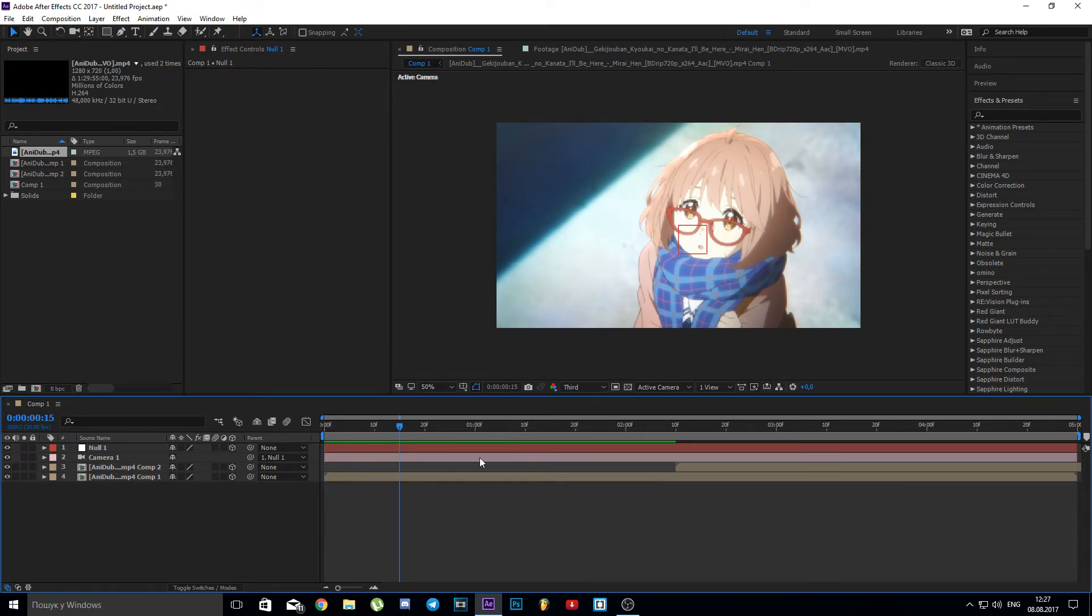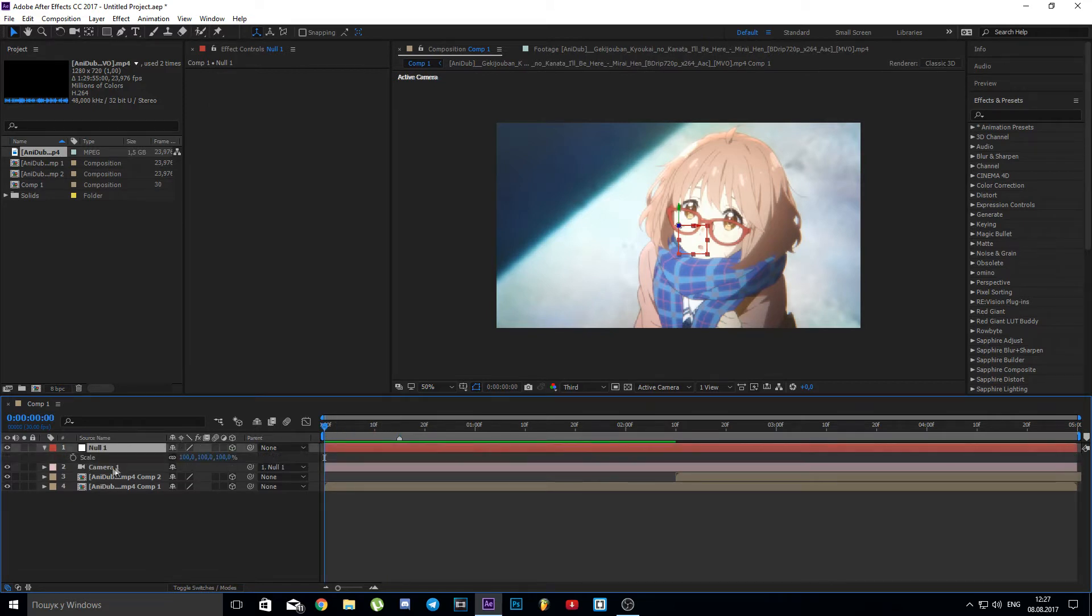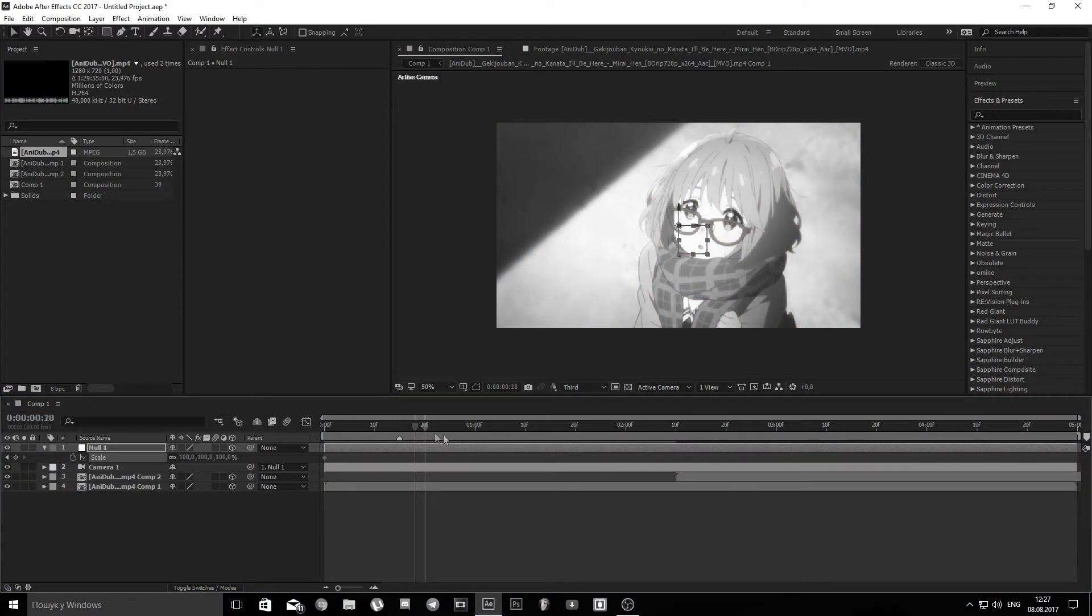I put markers where I want my transition to happen. Now let's place keyframes.